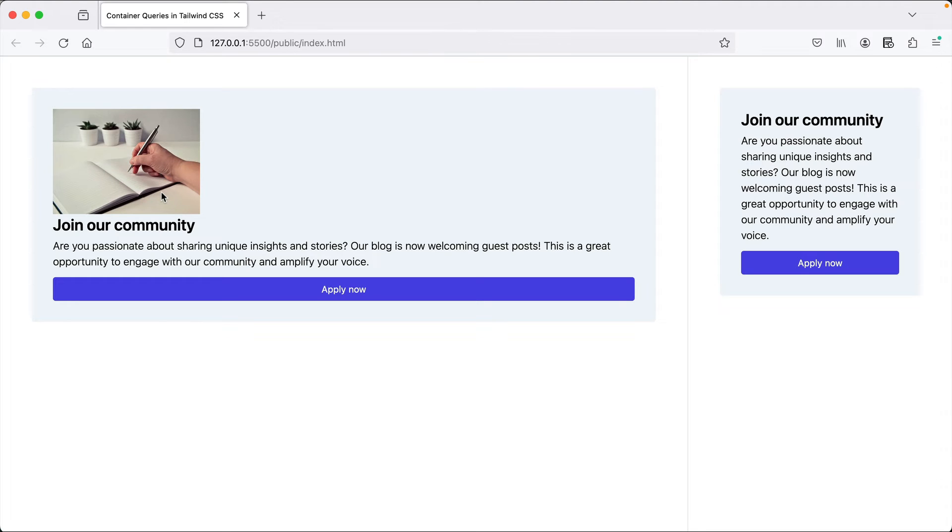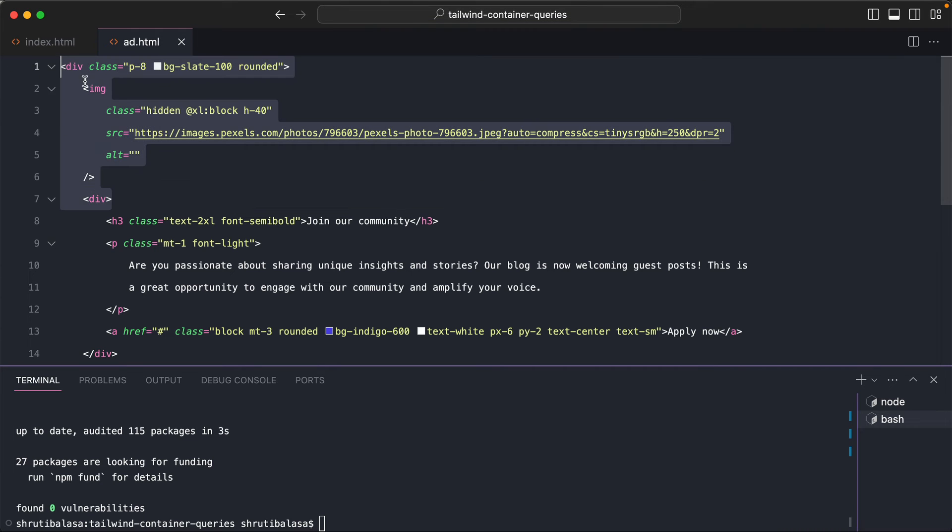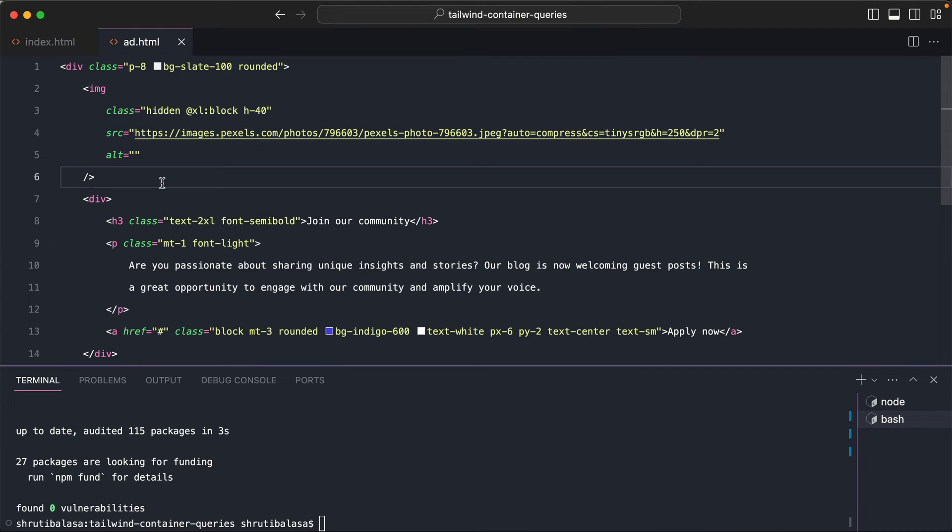We have the image shown here. We don't have it. So note that this is the exact same component. We are able to reuse it only because of container queries.